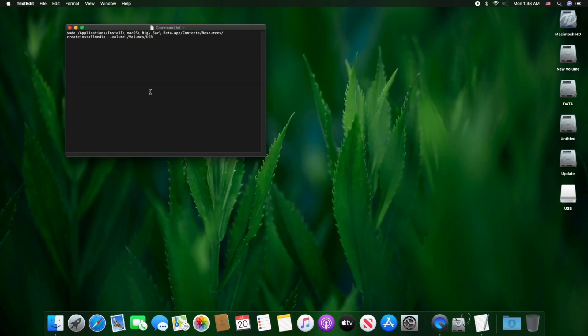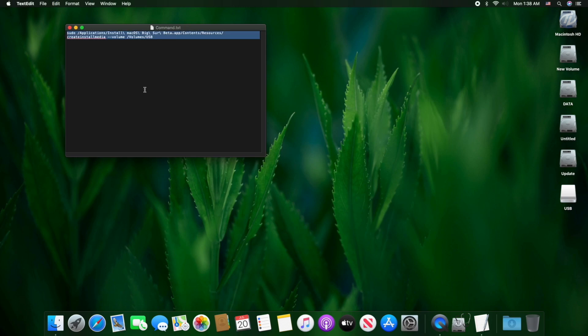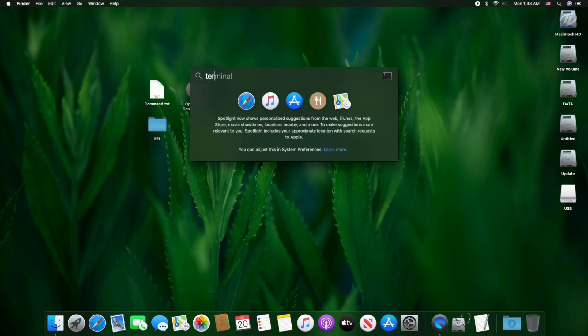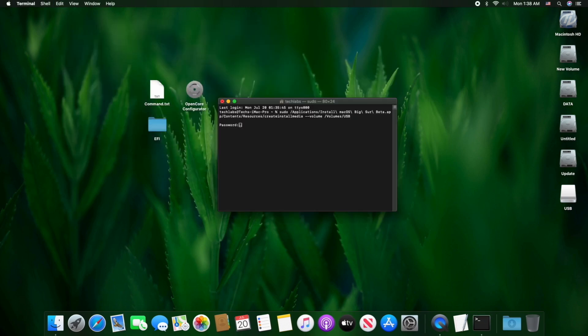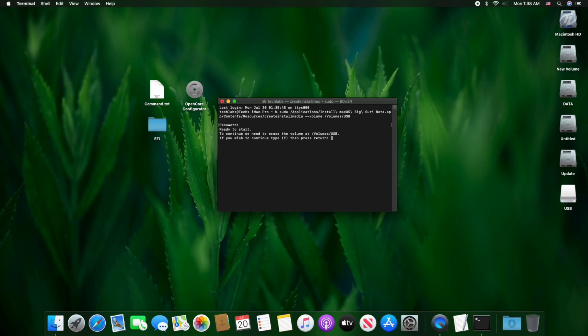Now open the command file and copy the whole command, and paste it into Terminal and press the Enter key. Enter your password and press the Y key to confirm. The macOS install USB is now being created.